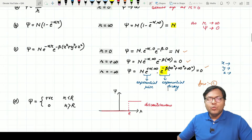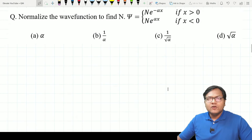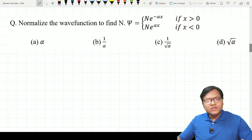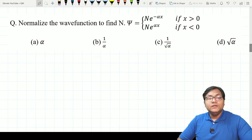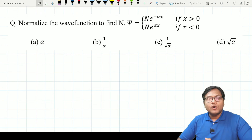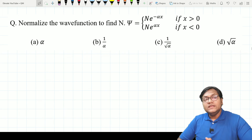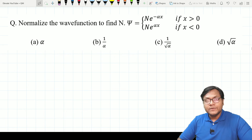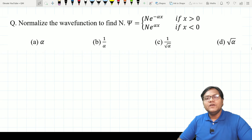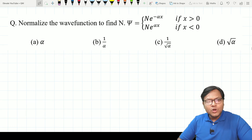Now talking about wave functions and normalization — there are questions in university examinations where you will be required to normalize a wave function. Normalization is very important because the wave function must satisfy Born's statistical interpretation: the probability of the particle being found in the entire universe must come out equal to one. The multiplicative factor associated with the wave function must ensure this.